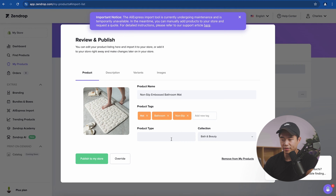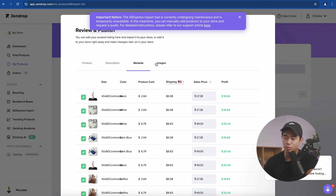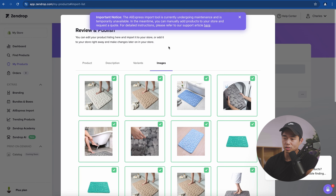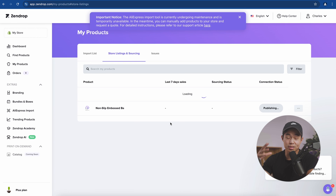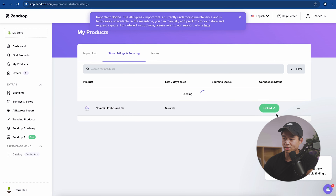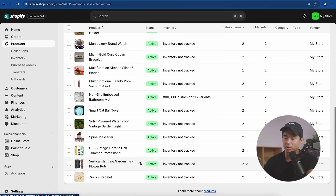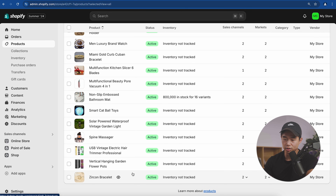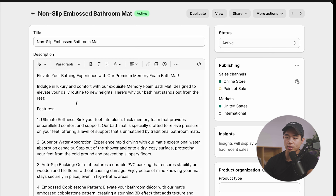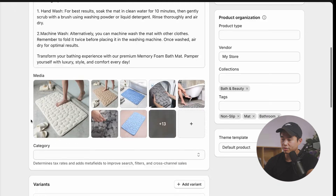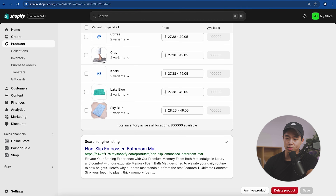Select the product name — you can leave it as is. You can change the description, though it's pre-populated with information. Here are the variants and images — leave those as is — and click 'Publish to My Store,' then confirm. Since Zendrop is connected to our Shopify store, it's immediately linked. Go to your store products and you can see these are the pre-populated products from the Ecom Express funnel, plus the new one we just added.